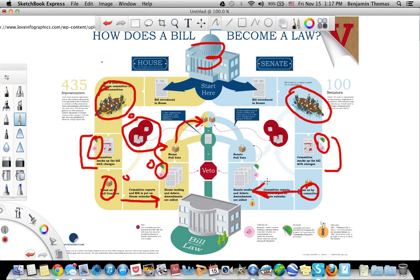The Senate is much like the House — they read and debate the bill and add and subtract amendments. However, one major difference is that the Senate can filibuster. The only way a filibuster can end is if the Senate invokes cloture, which can only be approved by a super majority of 60 votes.